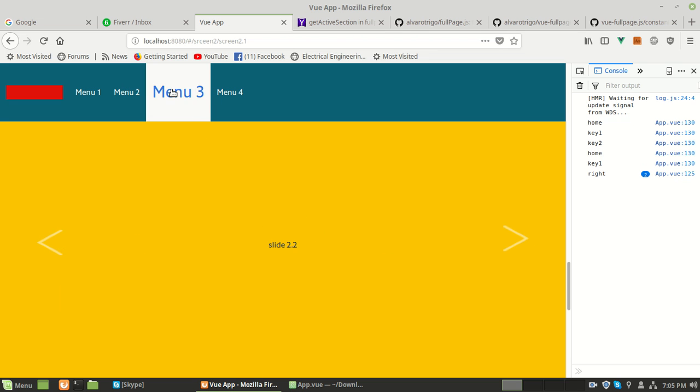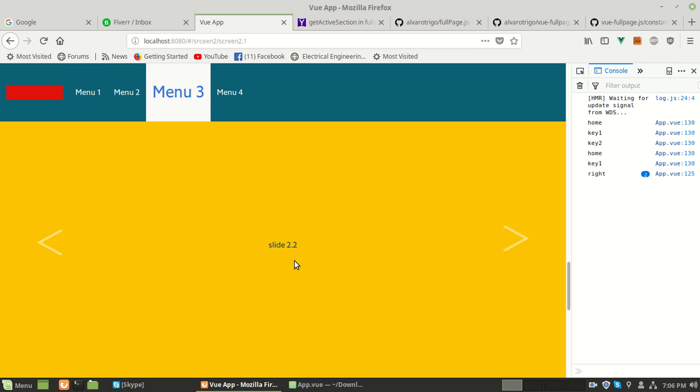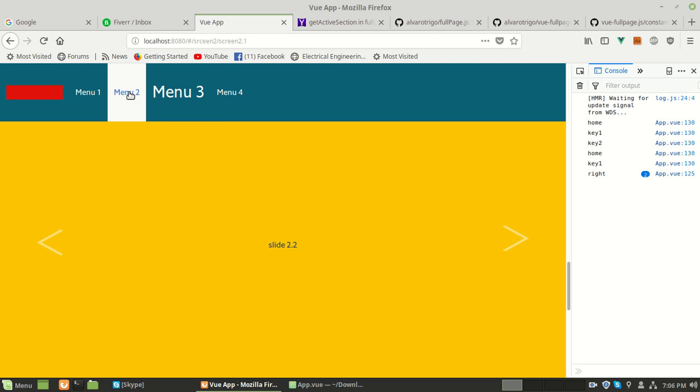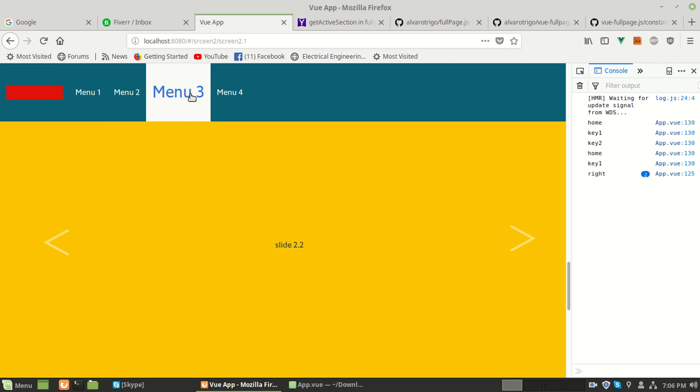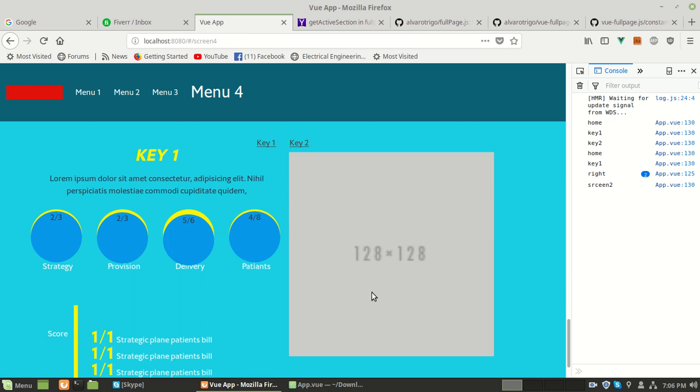If you click on menu three, it will go to menu three, to slide 2.2. If I click on menu two, it goes to slide 2.1. Menu three goes to slide 2.2, and if I click on menu four, it goes to this section.